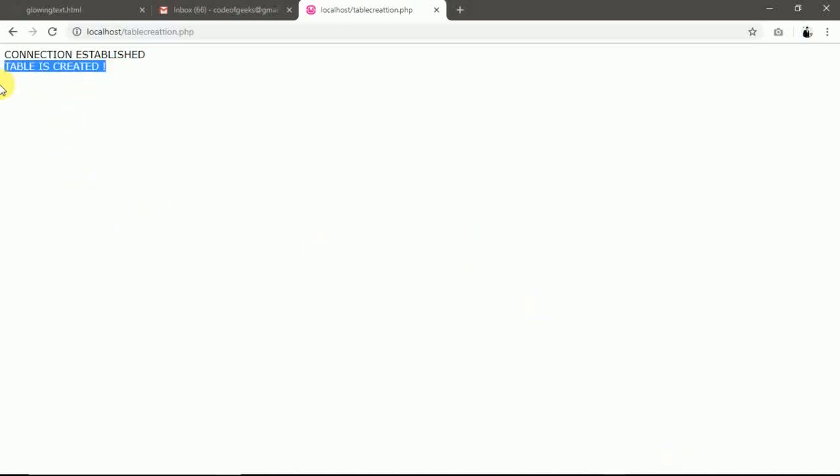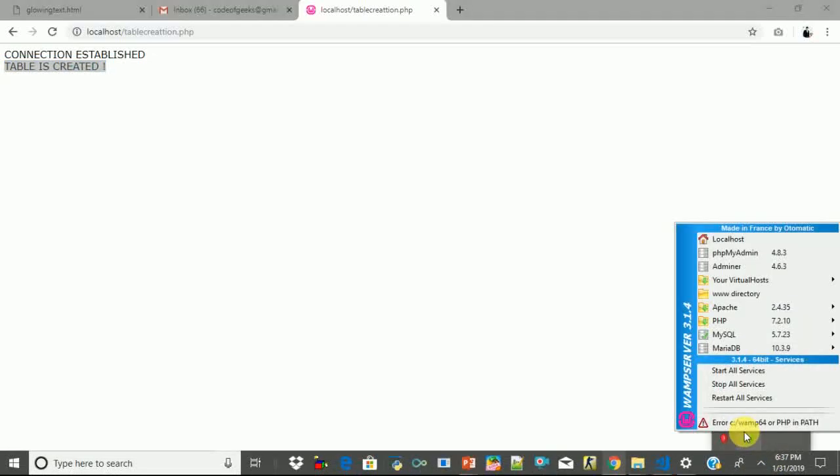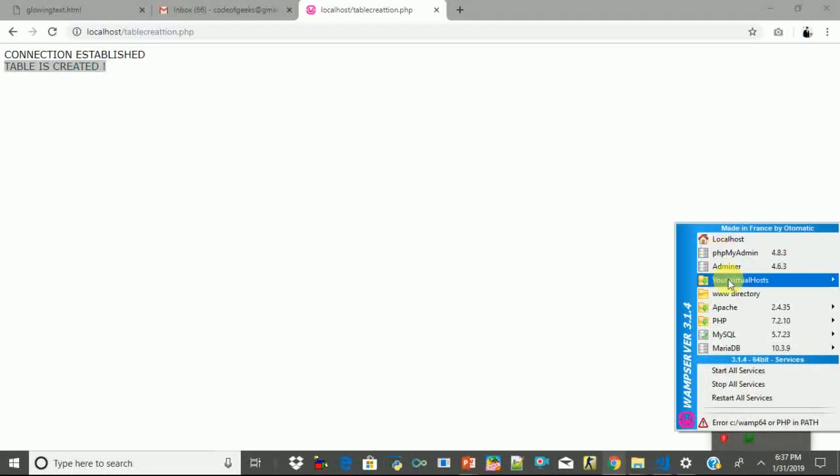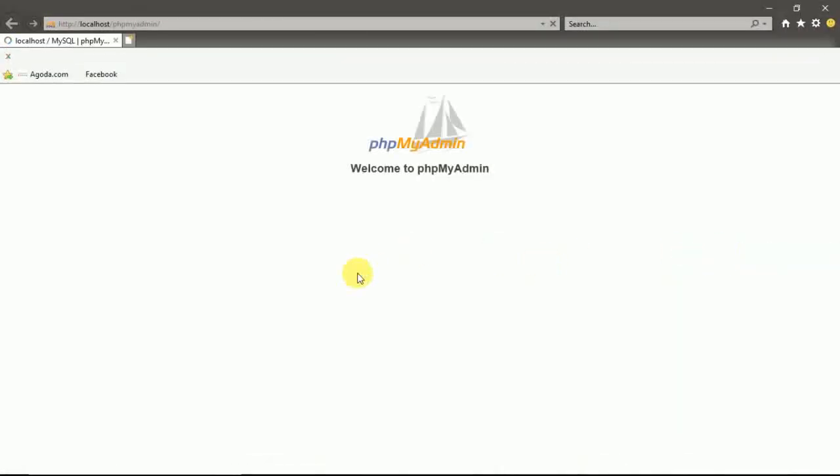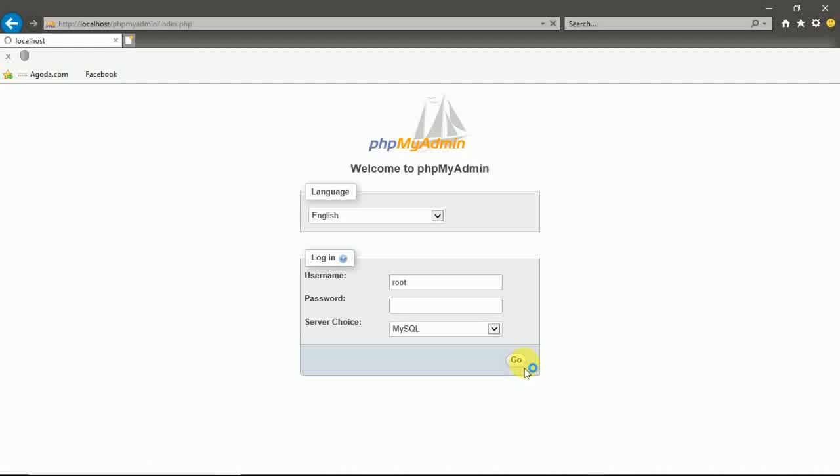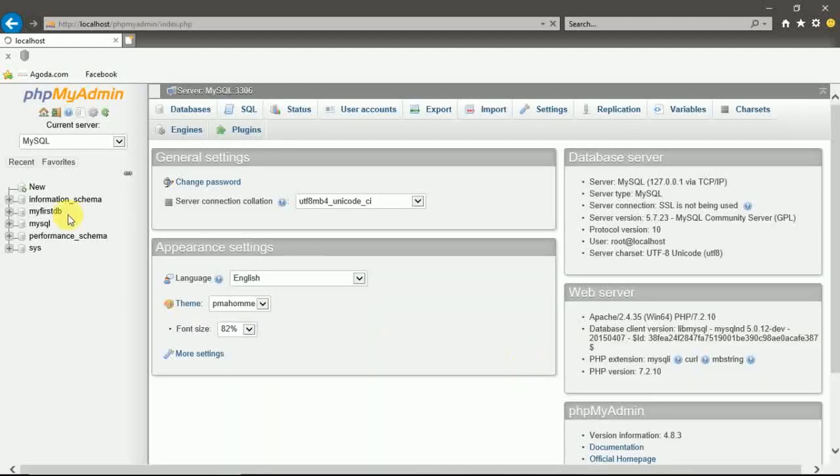Refresh. Table is created. So let's reach it. We need PHPMyAdmin. Login.